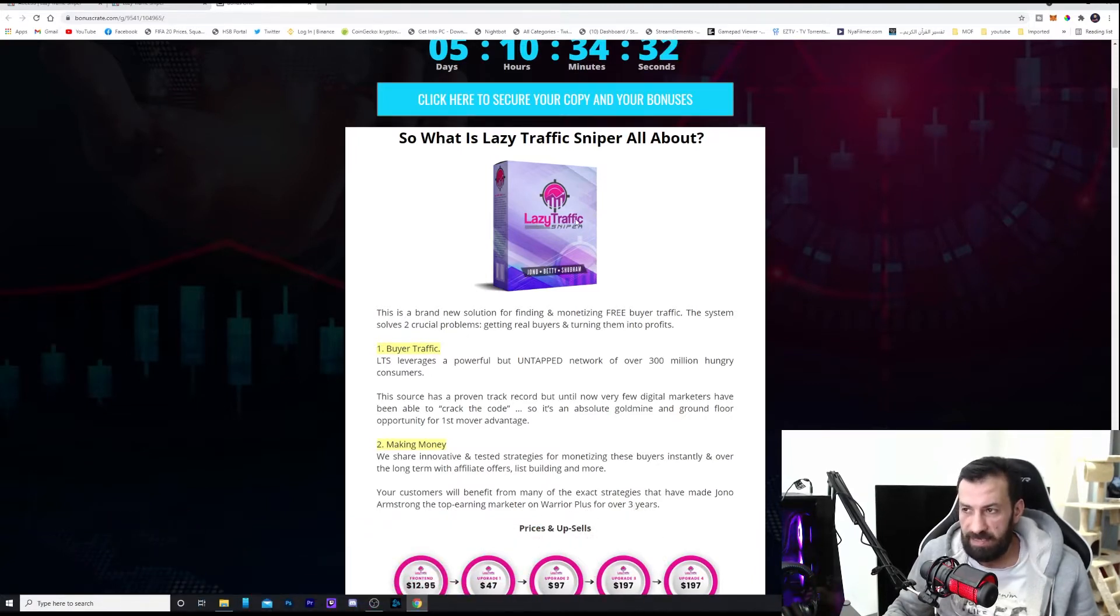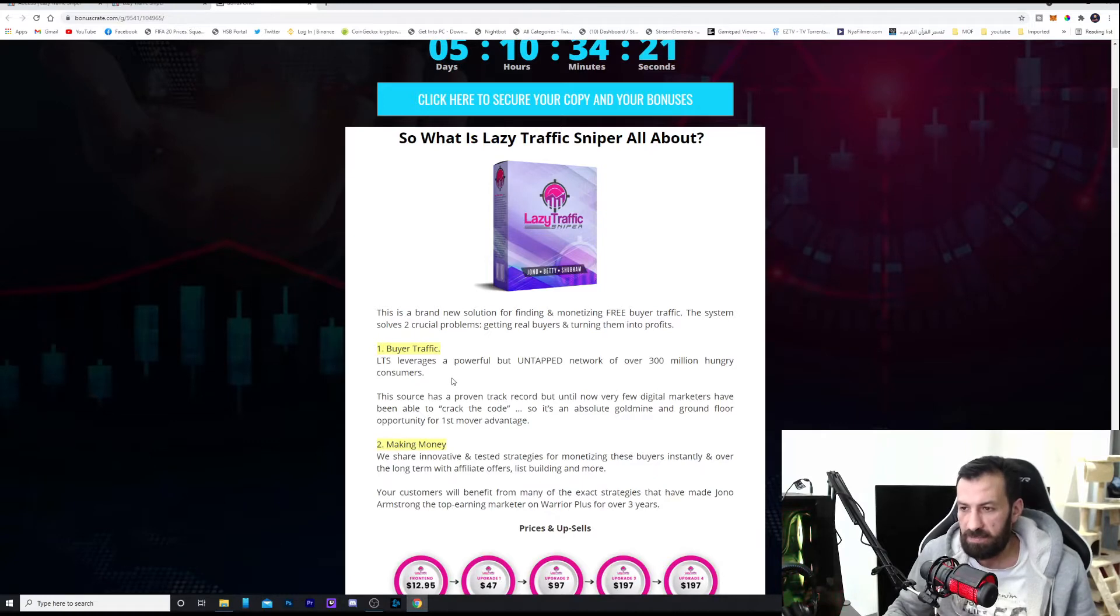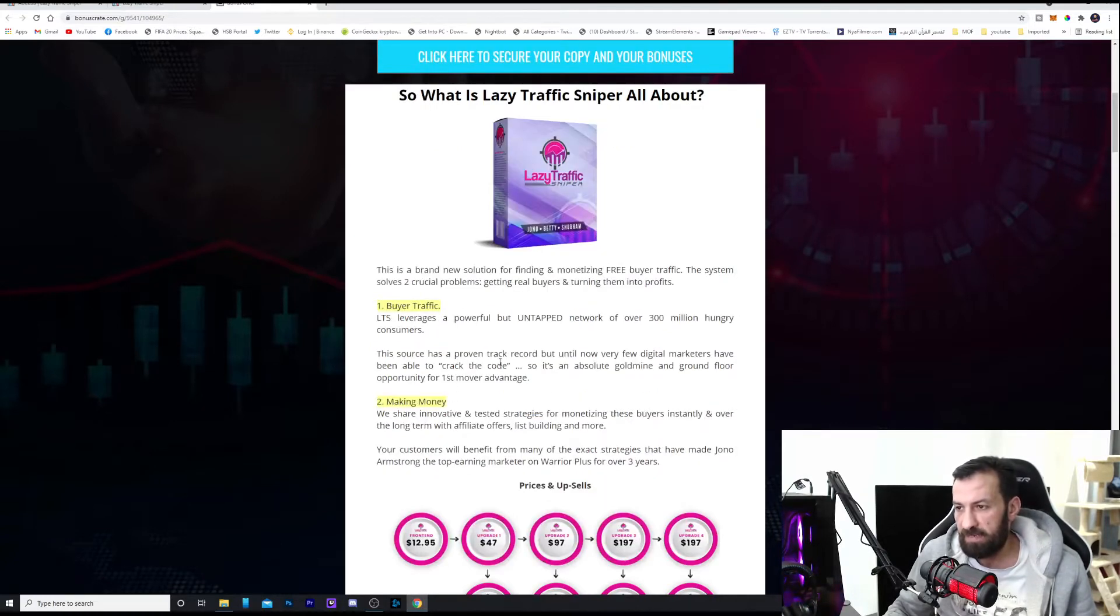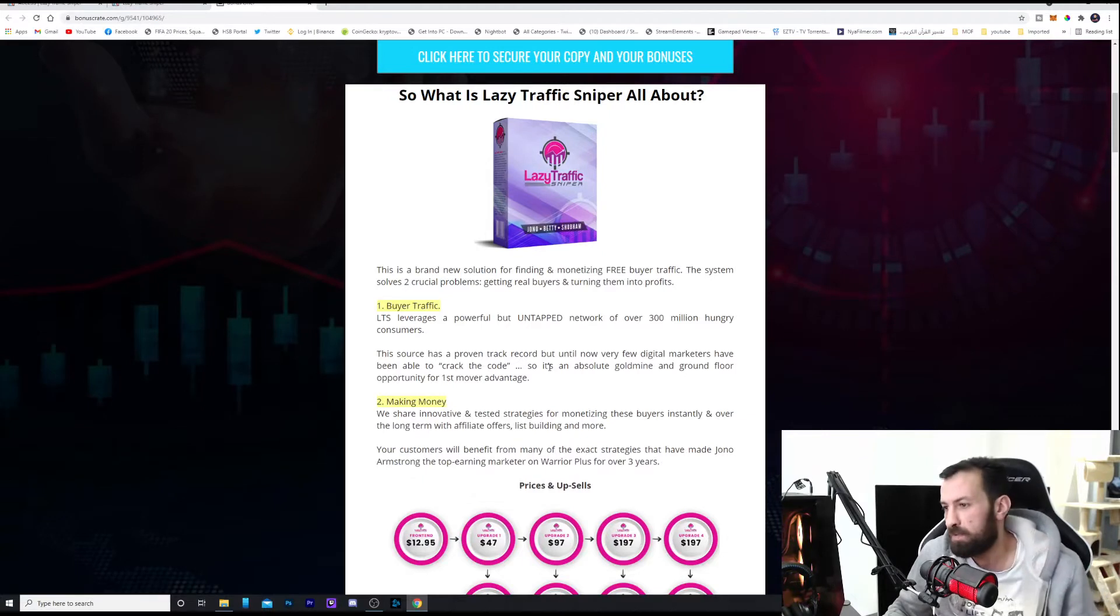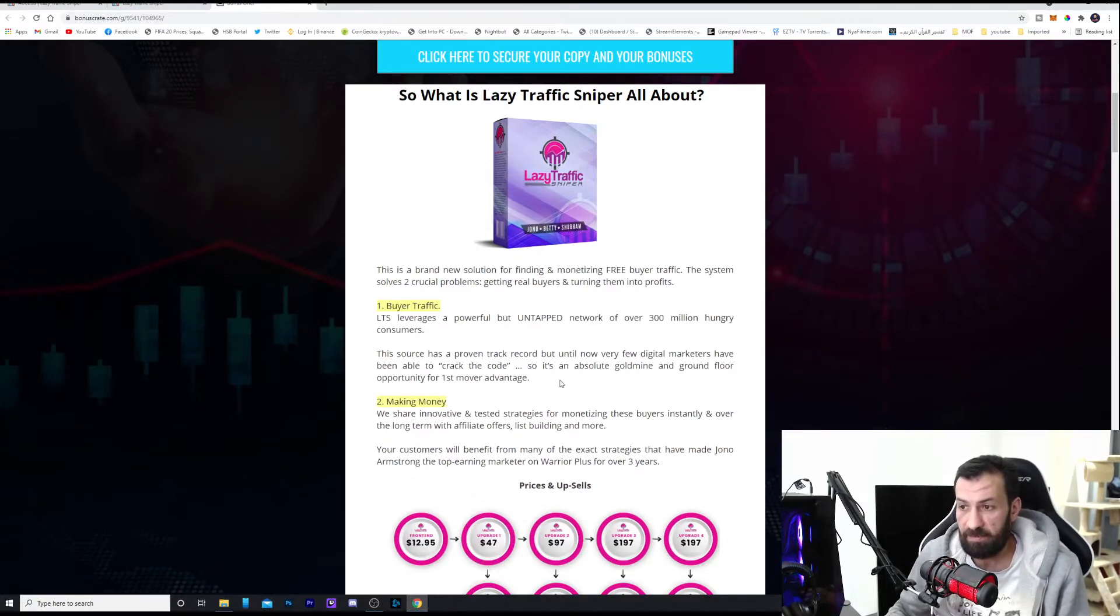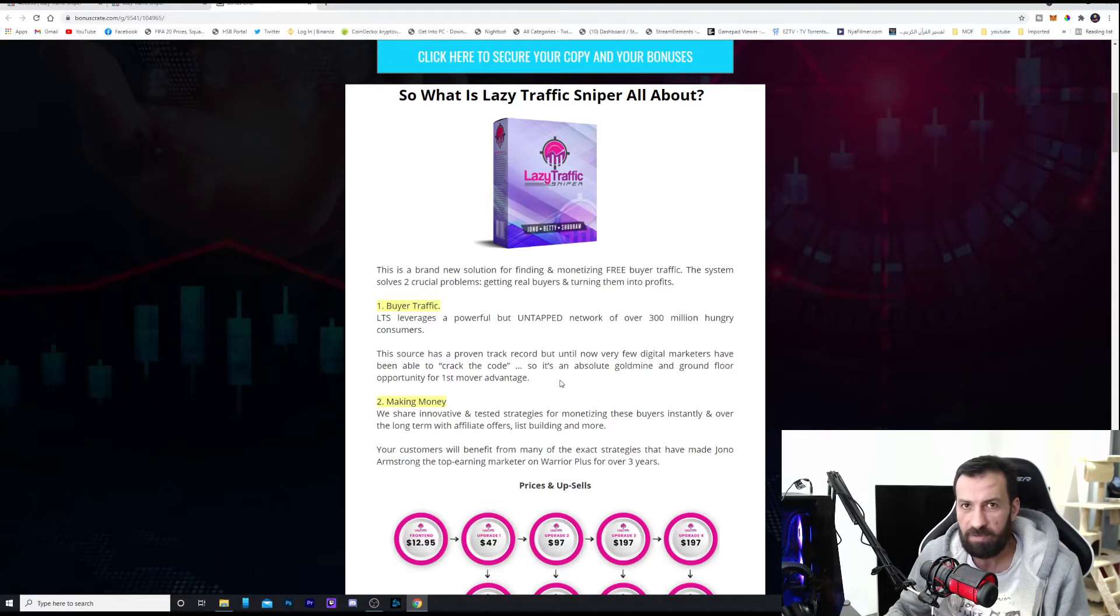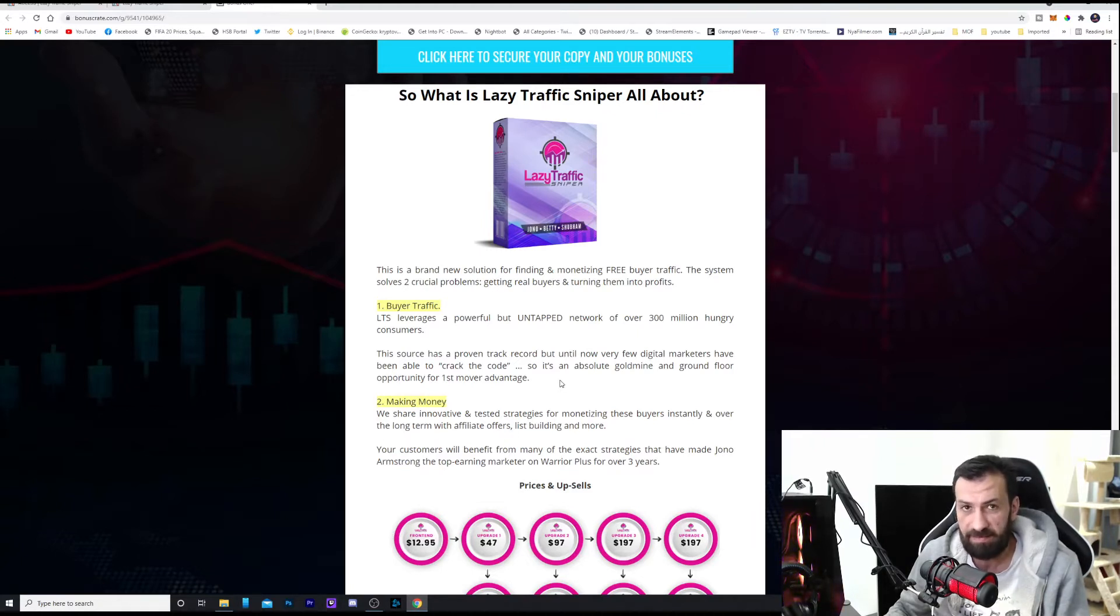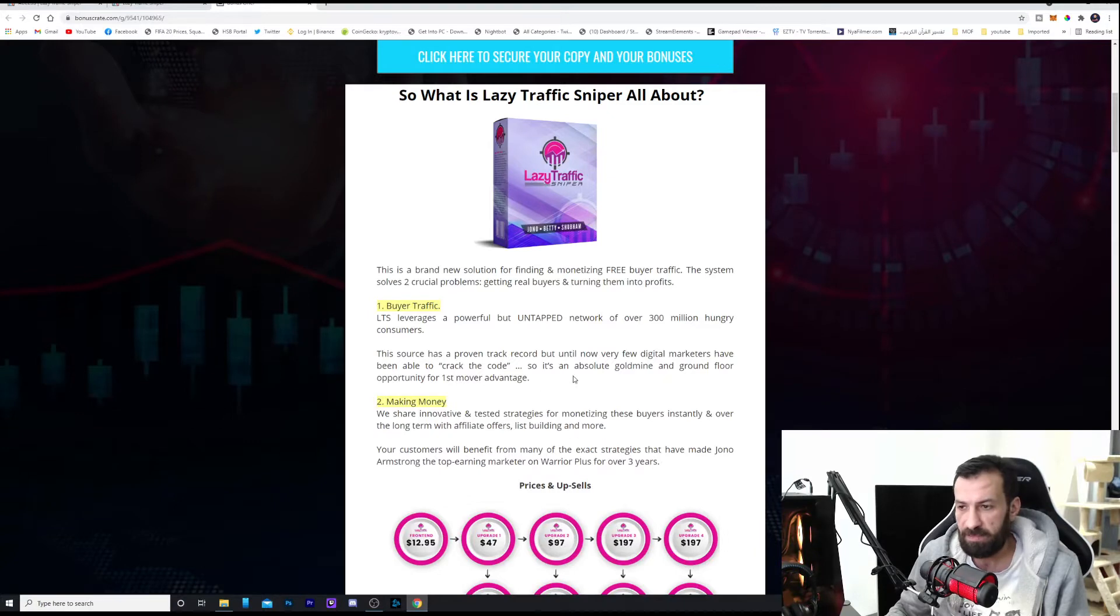LTS, which is Lazy Traffic Sniper, leverages a powerful network of over 300 million hungry consumers. This source has a proven track record, but until now, very few digital marketers have been able to crack the code. So you're going to get a secret, some underground code which you can crack these things. It's an absolute gold mine and ground floor opportunity for first mover advantage.